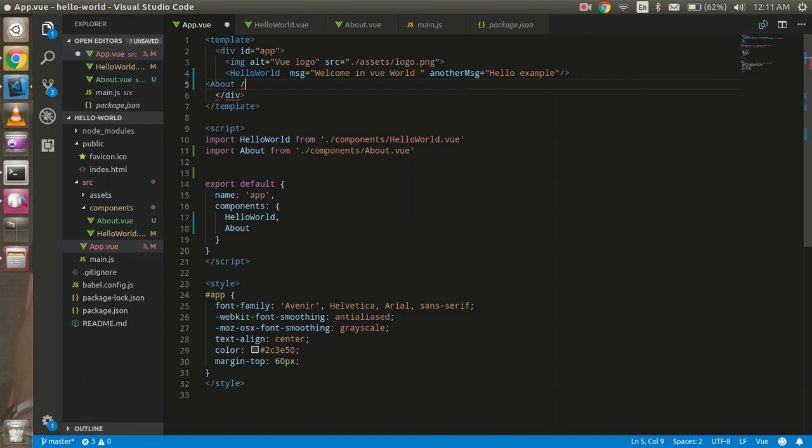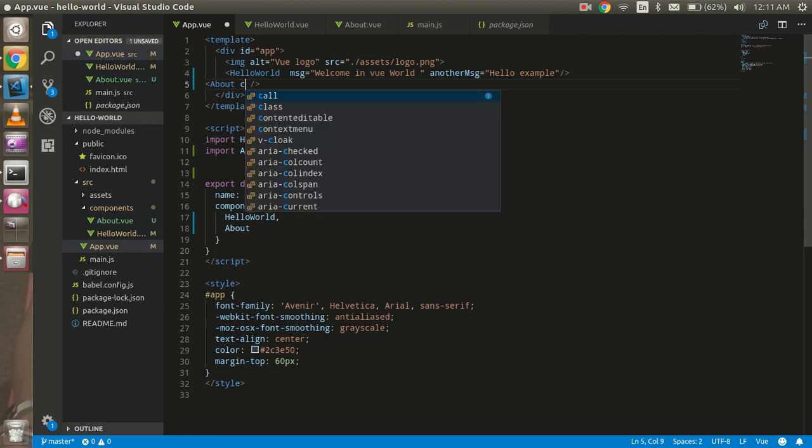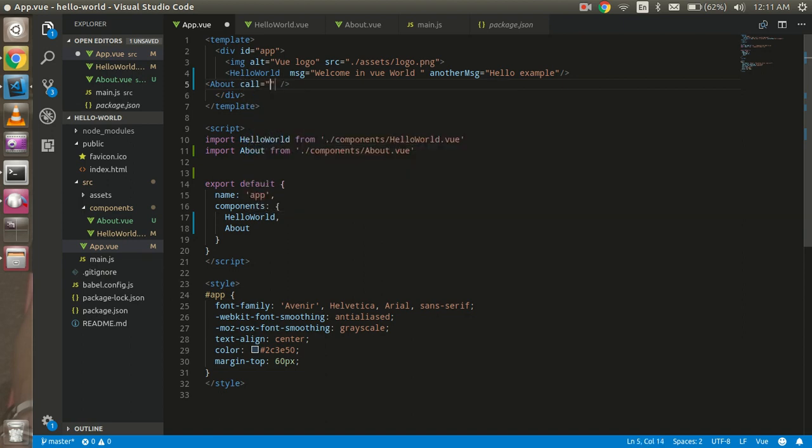And I have just declared here, and after declaring I can use it as a tag. All right. And I can put here like the my message which is "call" is...